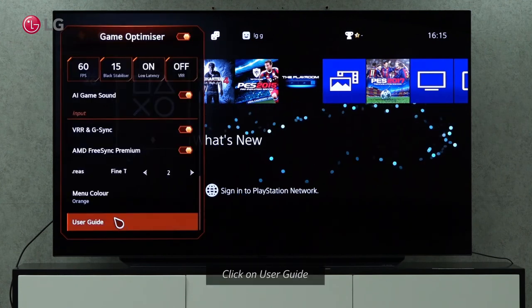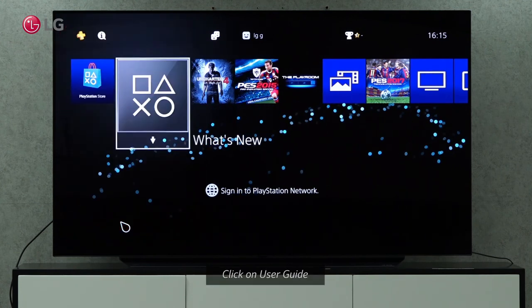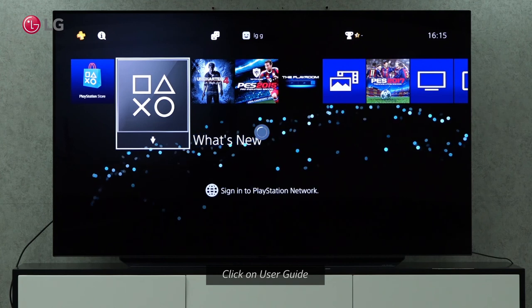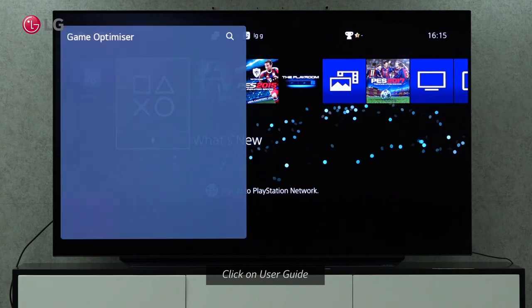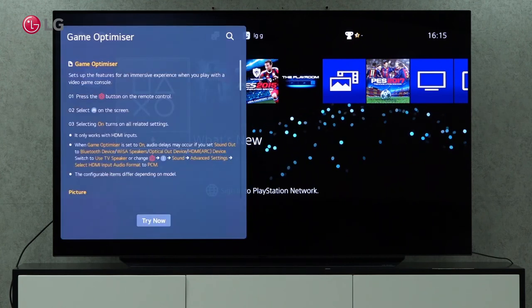The User Guide setting provides detailed information about all game optimizer settings.